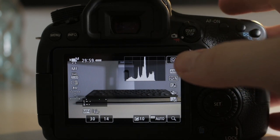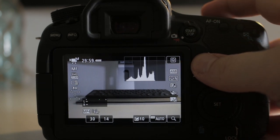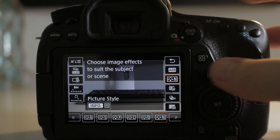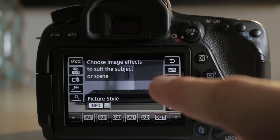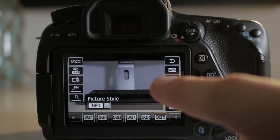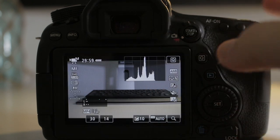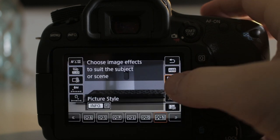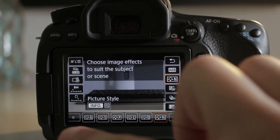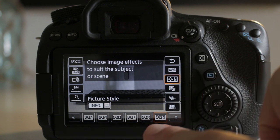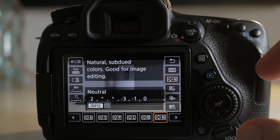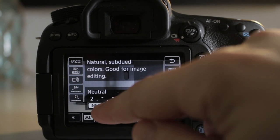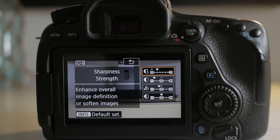To find Neutral, navigate to the Q button on the back of your camera, press it and it's going to give you a bunch of options. On the right hand side you can see the picture styles or picture profiles option — click that. At the bottom of the screen you'll see all the different variations. We want Neutral, so click the N and this is going to bring you into Neutral mode. Then click Info and this is going to give us the different options we can change to make this profile even flatter.